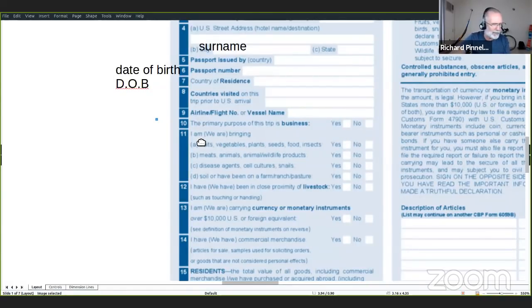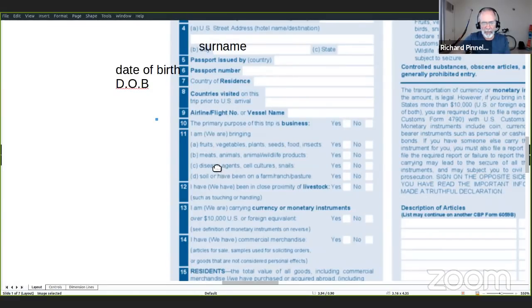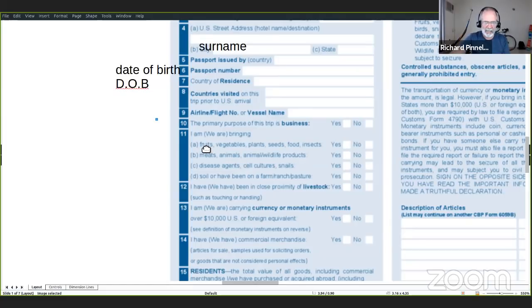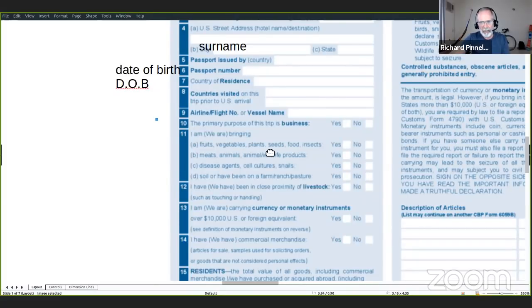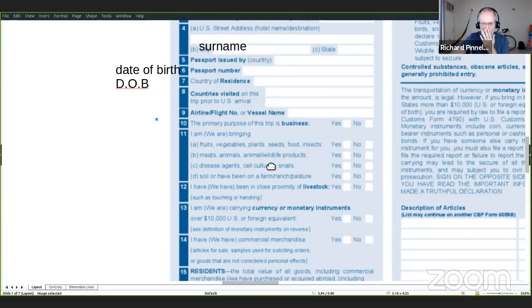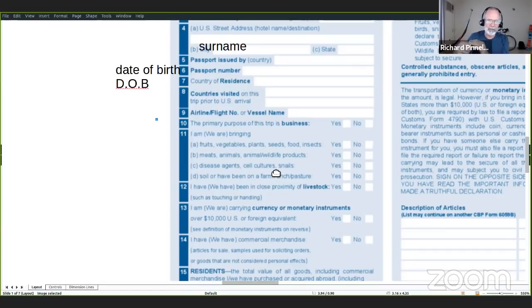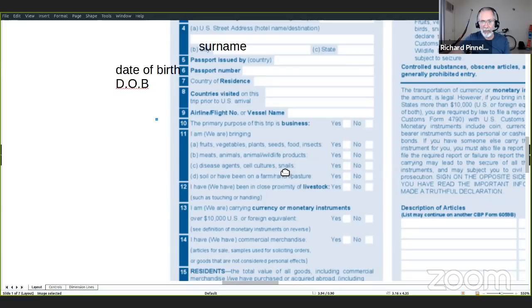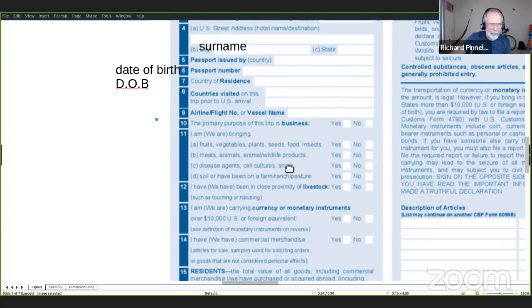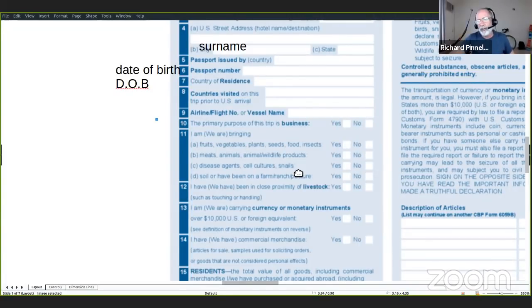Después quieren saber que estás entrando al país. Y tienen varias cosas aquí que realmente la mayoría son prohibidos. No quieres entrar con esas cosas. Tenemos frutos, verduras, plantas, semillas, comida, insectos. Mejor aquí, si no llevas esas cosas, le vas a poner no.